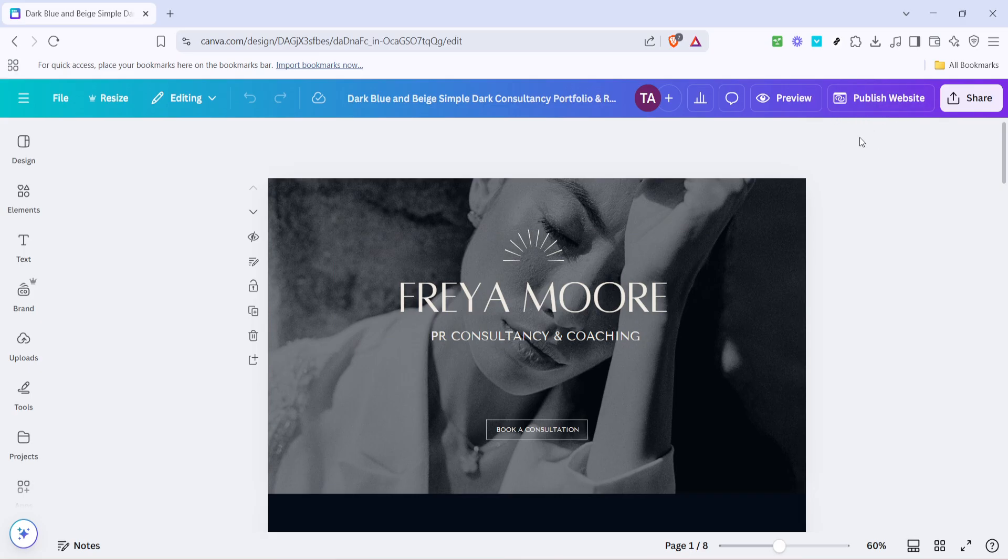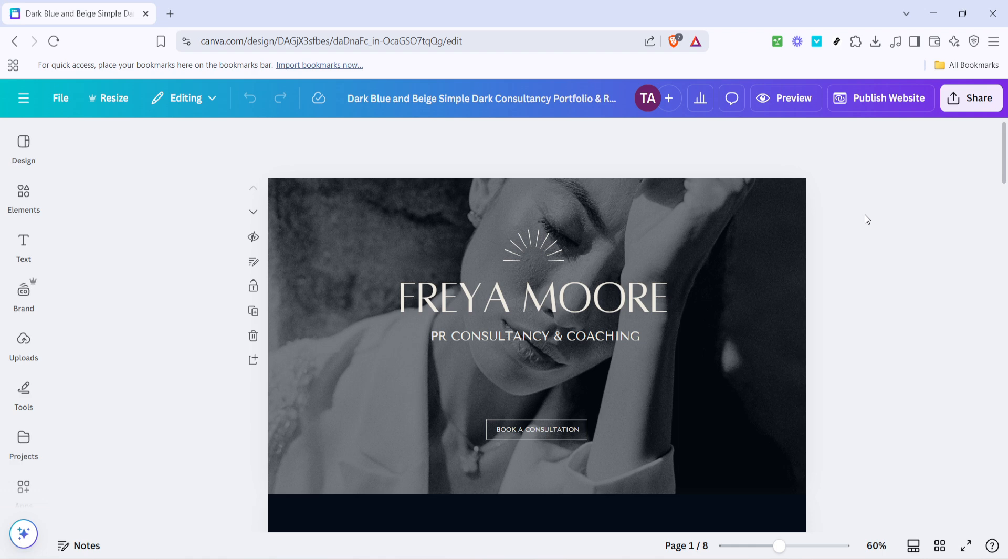Editing a published Canva site doesn't have to be a daunting task. By following these straightforward steps, you can maintain a dynamic and up-to-date web presence with ease. Remember, taking the time to revise and polish your content ensures that your site will continue to impress visitors. Thanks for watching and happy editing.